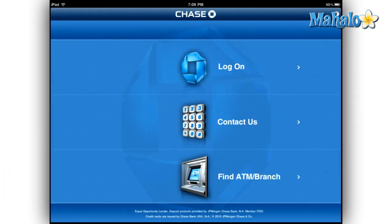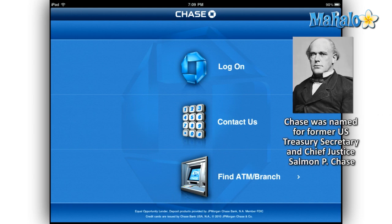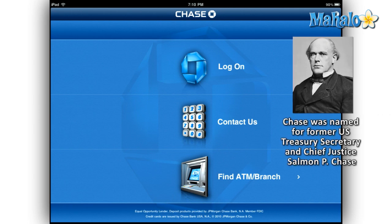You may have seen the commercials or billboards for the Chase mobile app. If you have, then you already know that this is no ordinary banking app. It has a basic three-option interface that lets you log on securely, contact Chase, and find ATM and branch locations nearby.